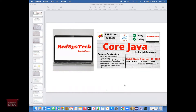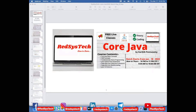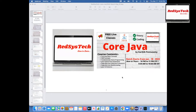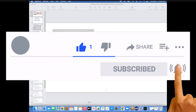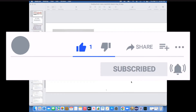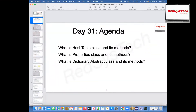Hello everyone, good morning. Hi Nitya, hi Jayashree, hi Kaptek. Let's start our class today. So today we are going to start on day 31st. The agenda for today's class: we are going to talk about hash table class, properties class, and dictionary class, which is an abstract class.